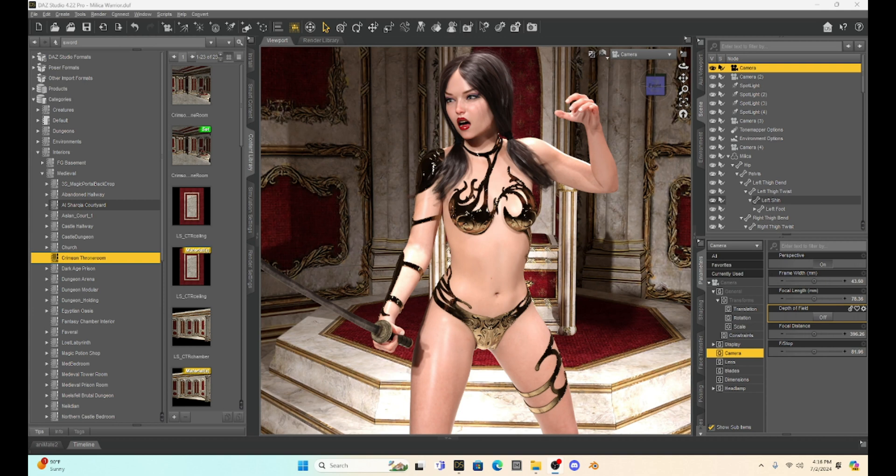And if you are an experienced Daz user and you know a better way, or you have an easier way to work with the Poser props, let me know.